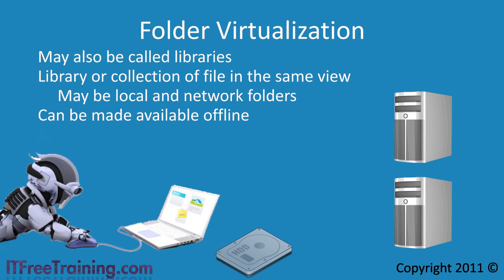This also allows roaming. Roaming is a feature that allows the user to have the same settings and access to the same documents regardless of which computer they log onto.